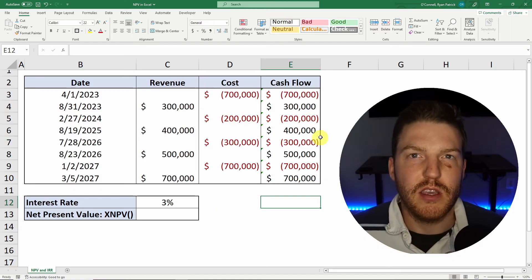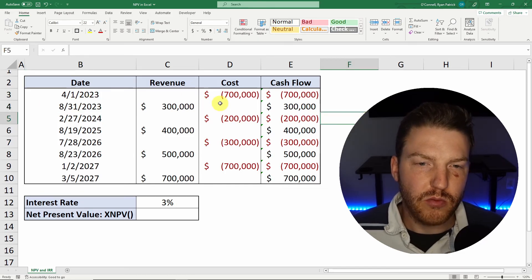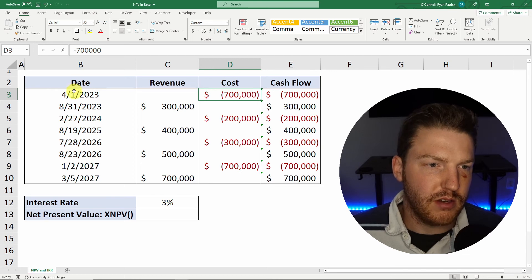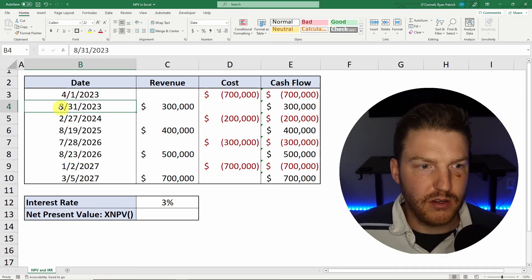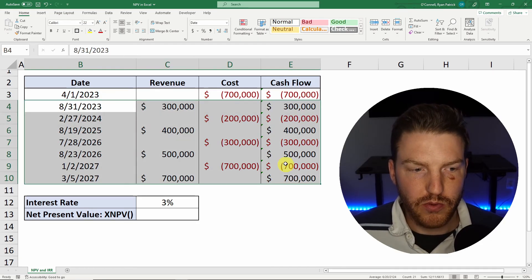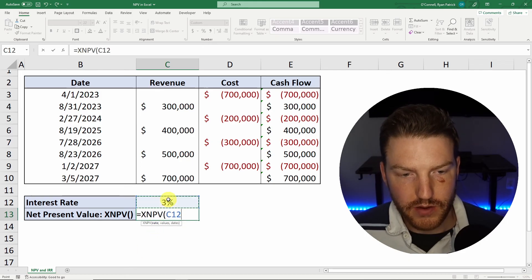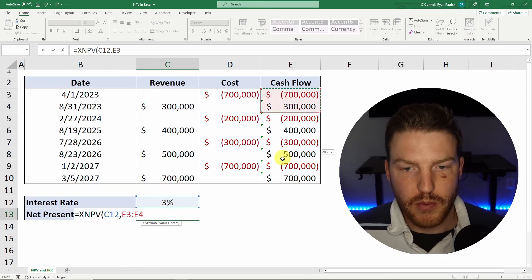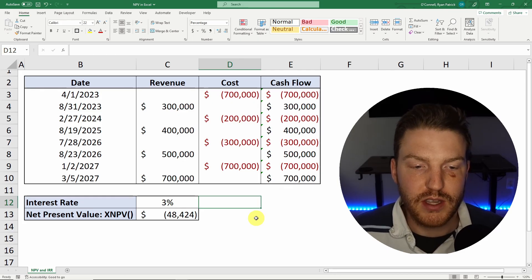Now let's do a slightly more advanced example where instead of using generic years, we have the expected actual dates, so this should be closer to the real world. We think it's going to cost us $700,000 on April 1st — I put April Fool's because this is a fake company — and then we'll gain $300,000 on 8-31-2023, and so on. We can determine the NPV using the XNPV formula: it wants rate first, so we select 3%, then grab our values, then the dates, and hit enter. We can see that the NPV is now negative $48,000, which means we should not accept this project because the return is not worth the risk we're taking.